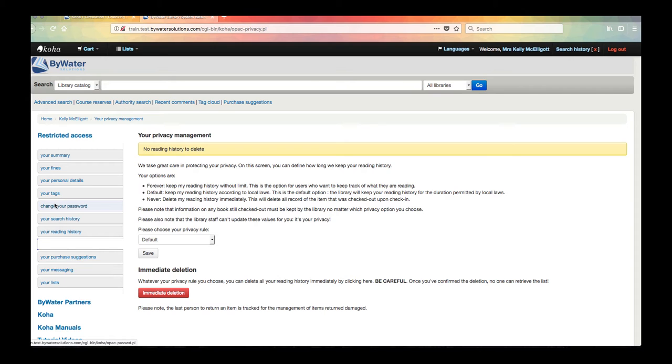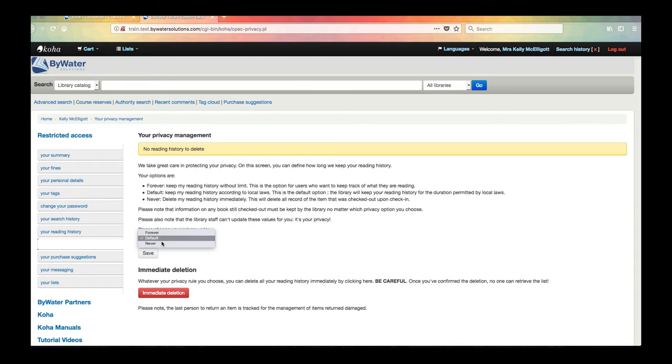So I have the option to keep my reading history without limit. That would be that forever choice. I have a default that says please keep my reading history according to local laws and then the library would go ahead and purge those by what those laws were or never.